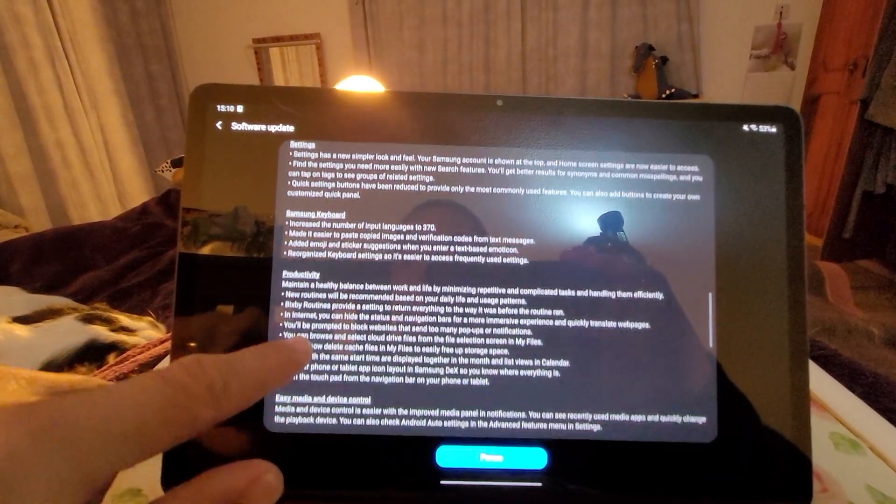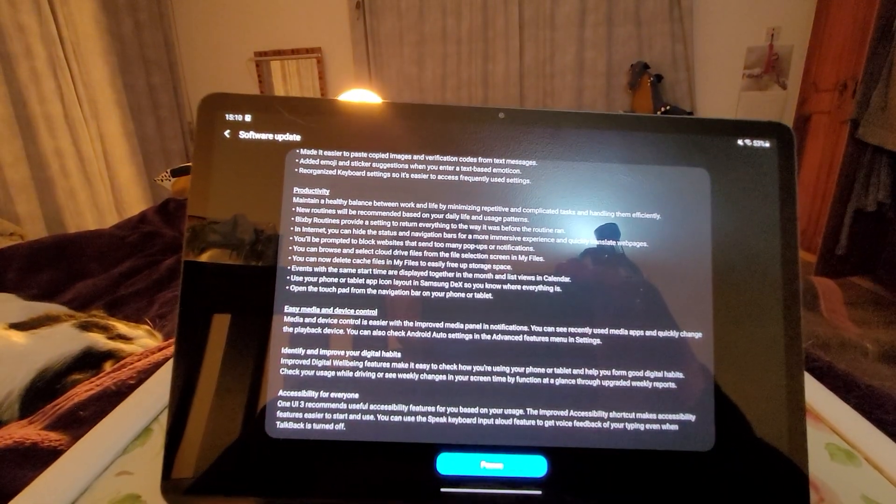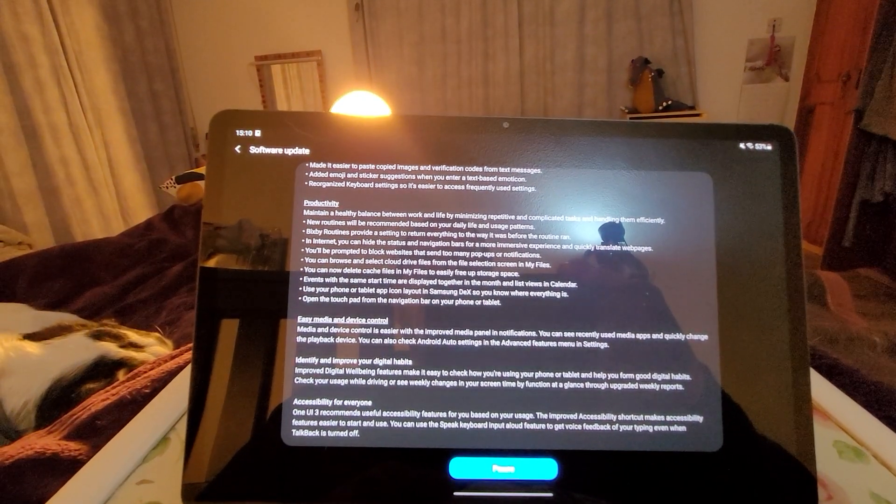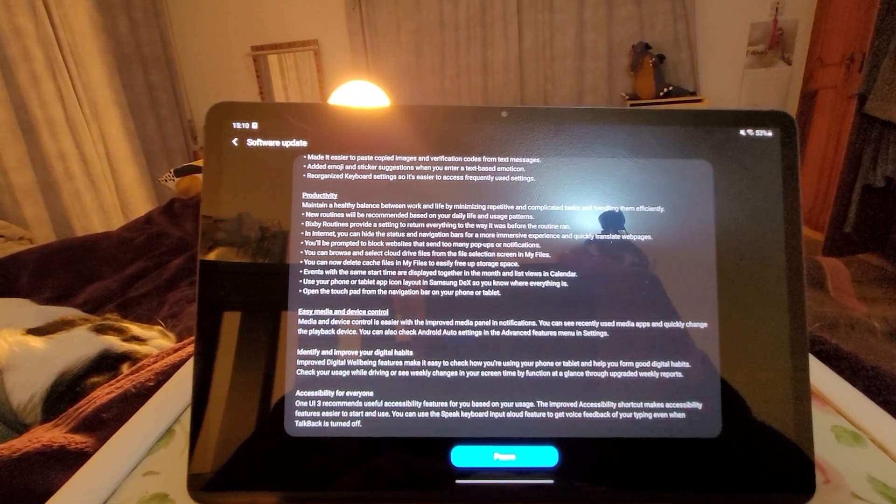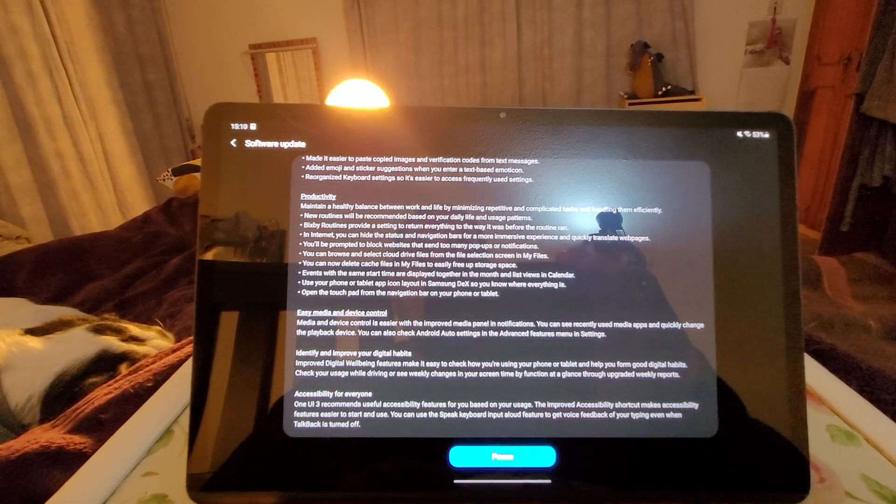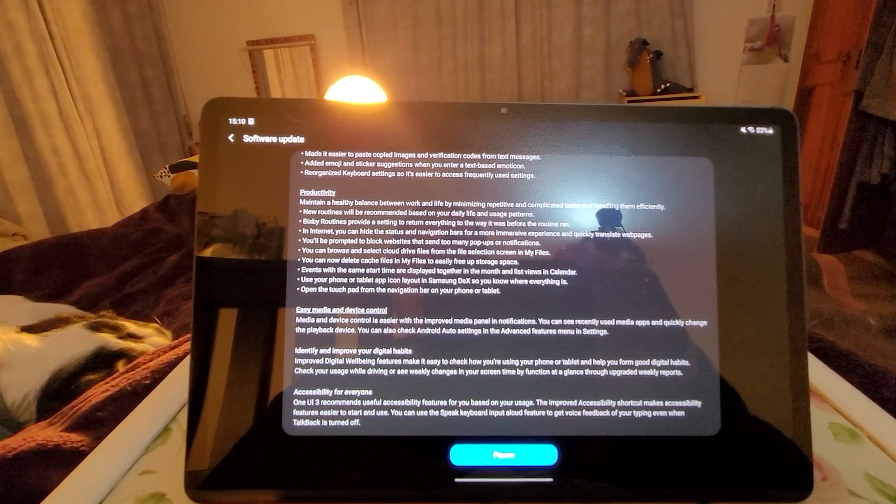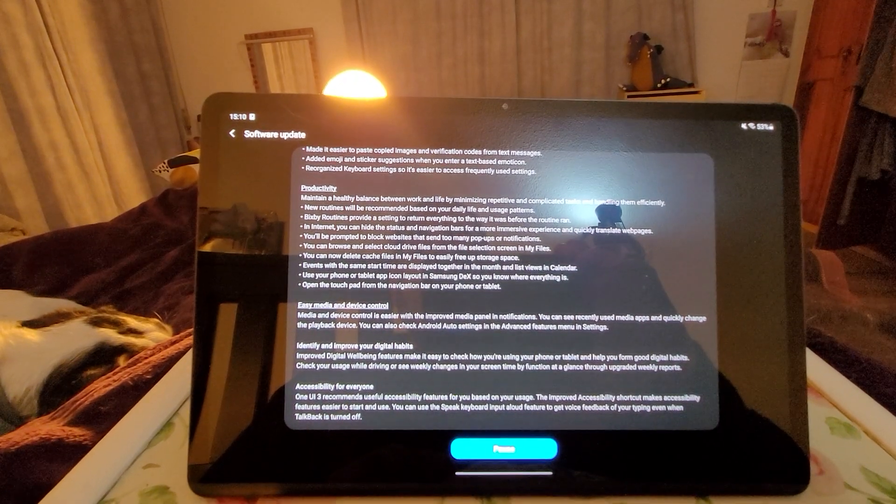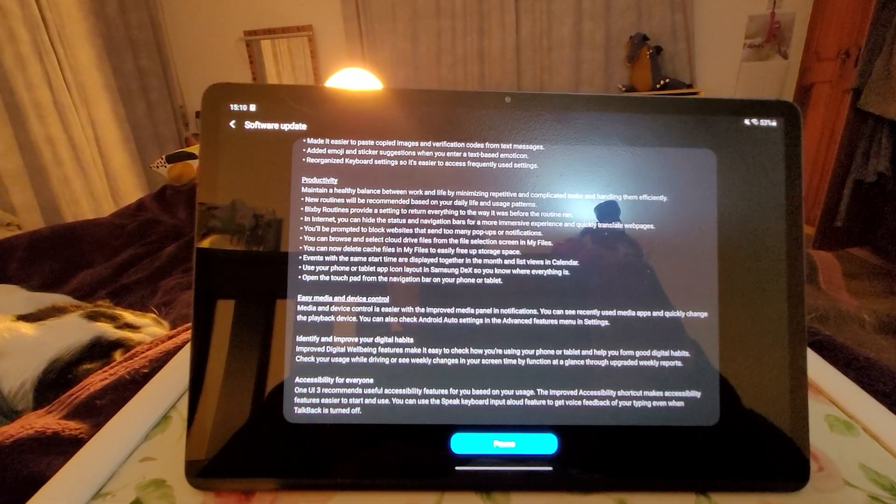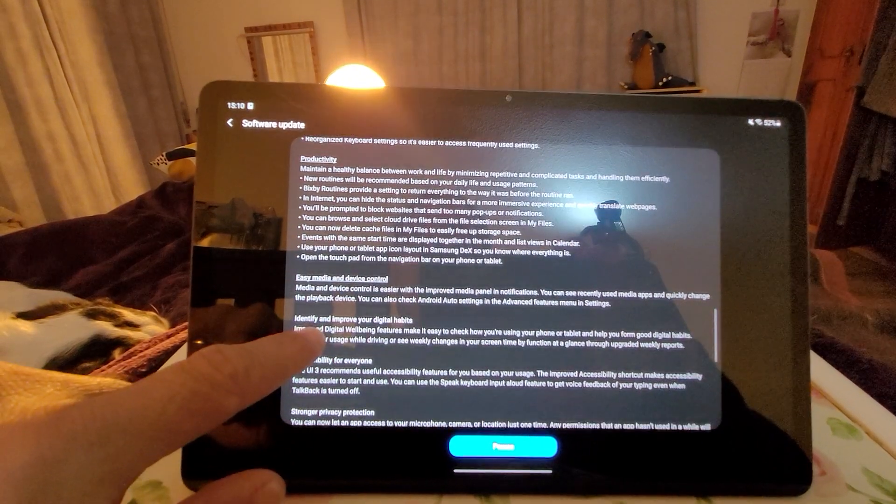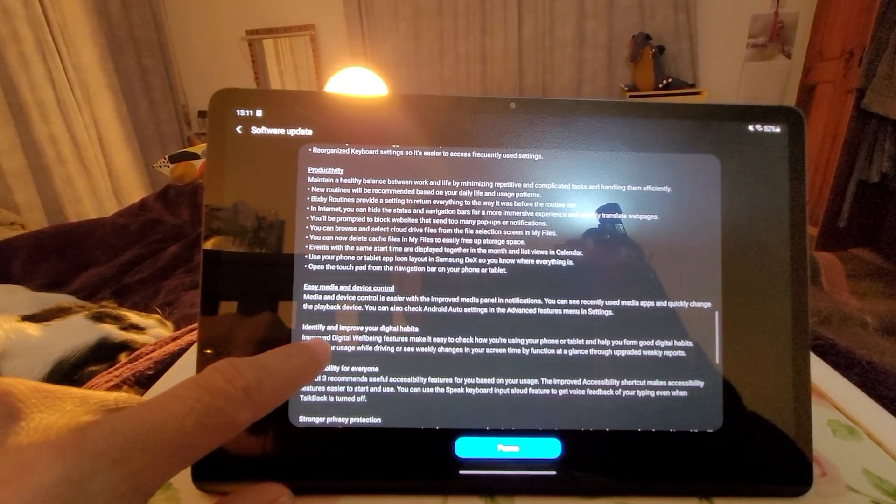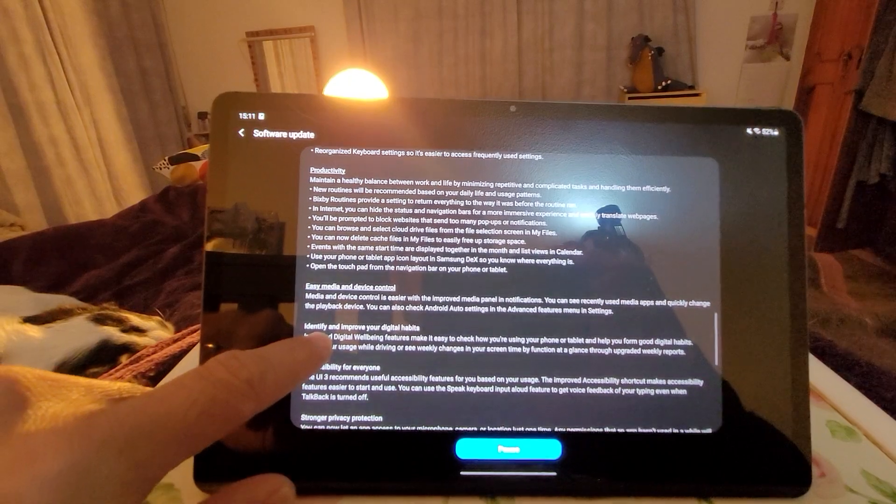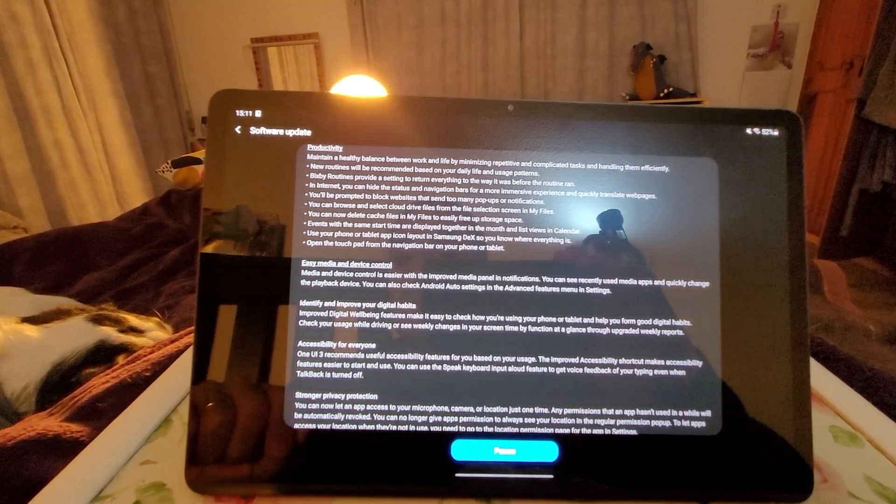Settings, Samsung keyboard, productivity. Maintain a healthy balance between work and life by minimizing repetitive and complicated tasks and handling them efficiently. Your routines will be recommended based on your daily life and usage patterns. Bixby routines provide a setting to return everything to the way it was before the routine ran. Wow.